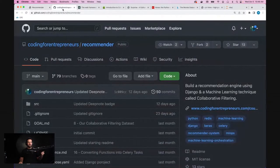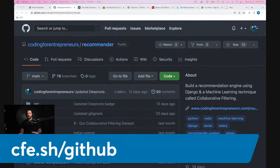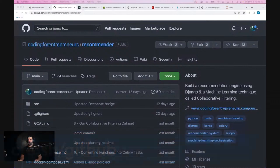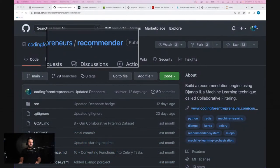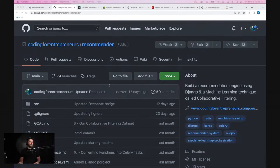All of this code is available on my GitHub. If you're not already aware, cfe.sh/GitHub — look for the recommender repo itself in there. Feel free to fork and star it. If you fork it, you get updates to it, or at least you're aware of these updates on your own GitHub repo, which I think is actually pretty neat.